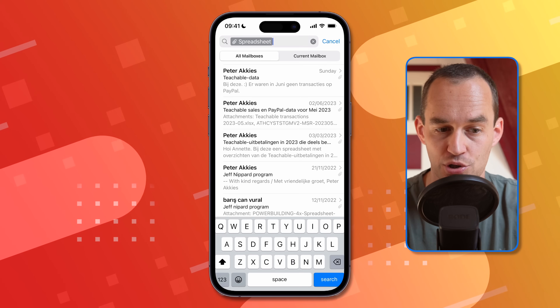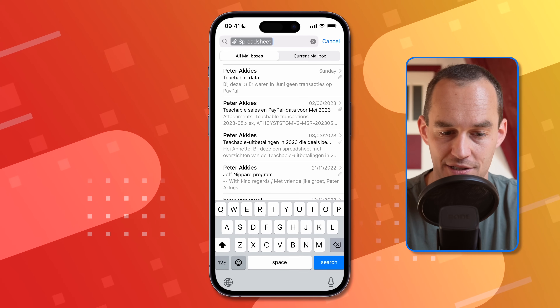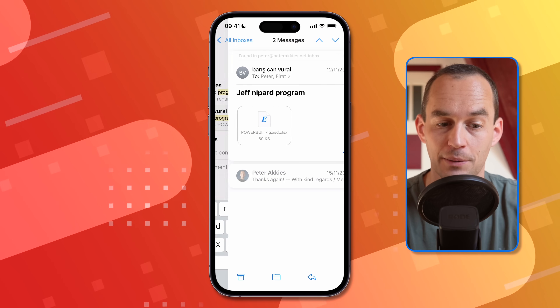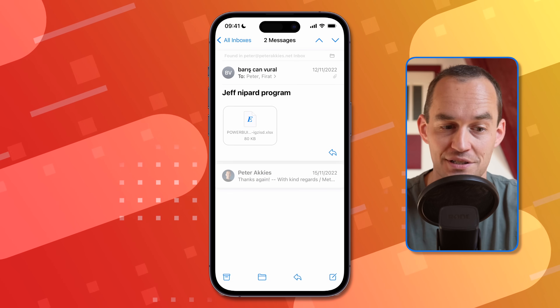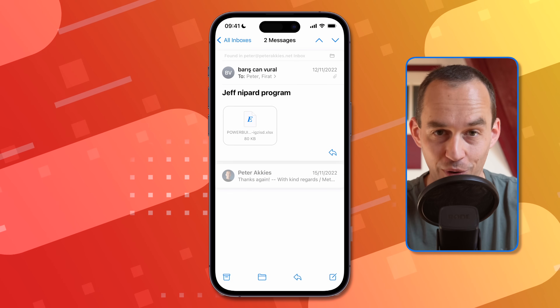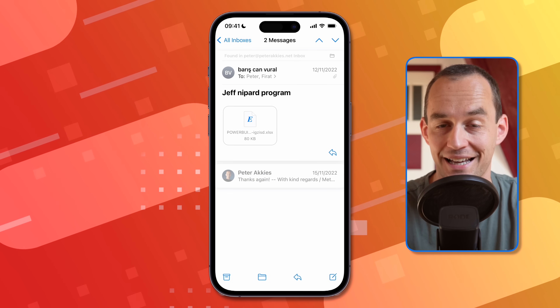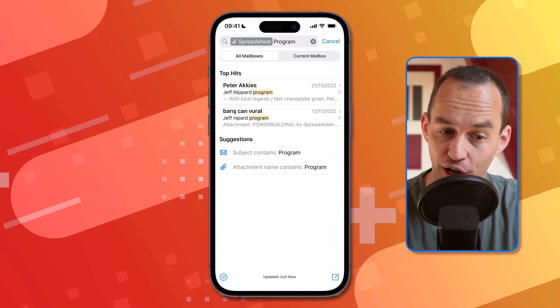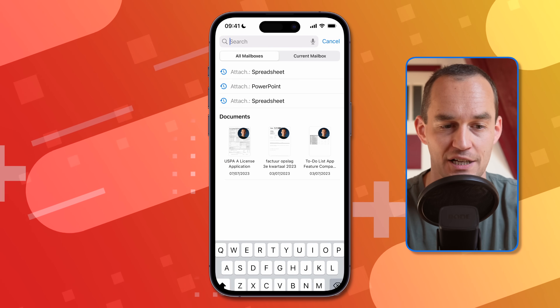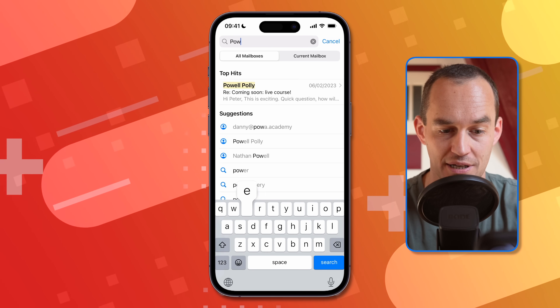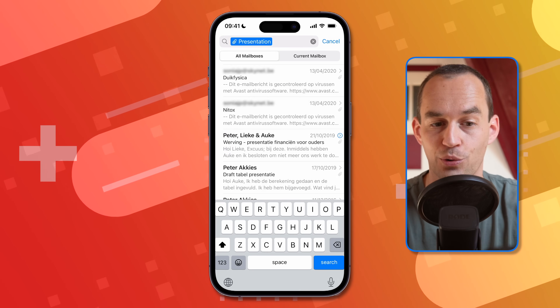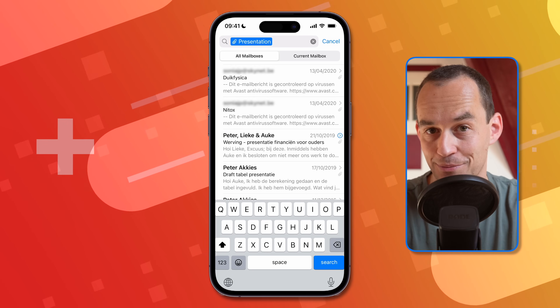You can narrow the search further — just tap in the search box again. If I search 'program,' I can quickly pull up an email that a friend sent me with a weightlifting program attached as a spreadsheet. This also works for other kinds of attachments, such as PowerPoint attachments or Word documents.